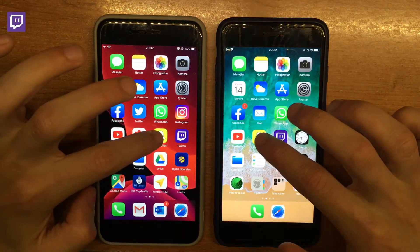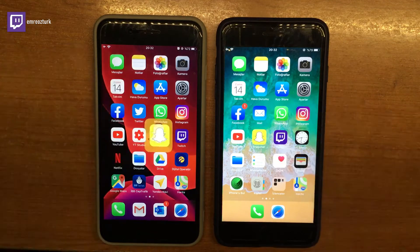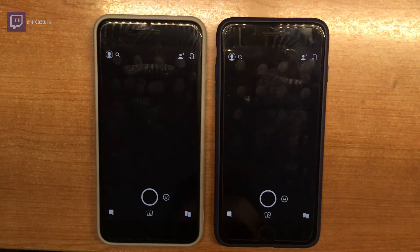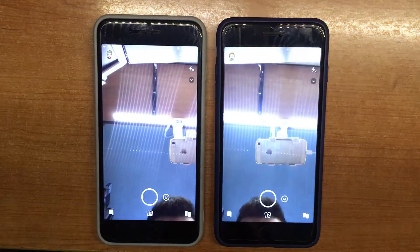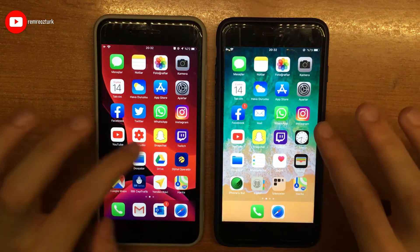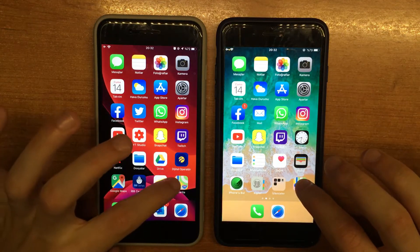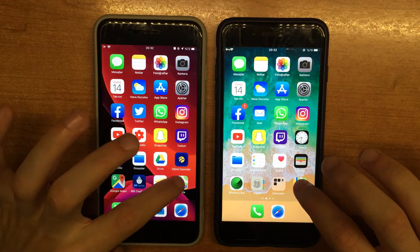YouTube'a bakalım — iOS 12 daha önce yükledi. Snapchat'e bakalım — aynı. Haritalar uygulamasına bakalım.